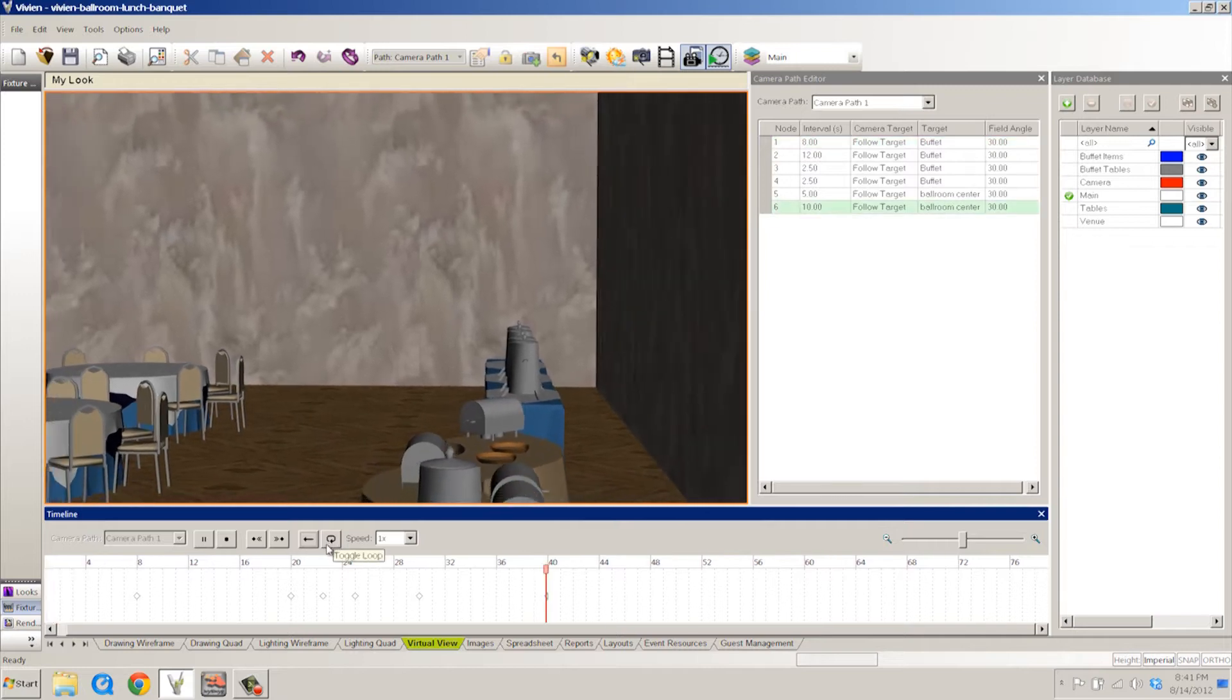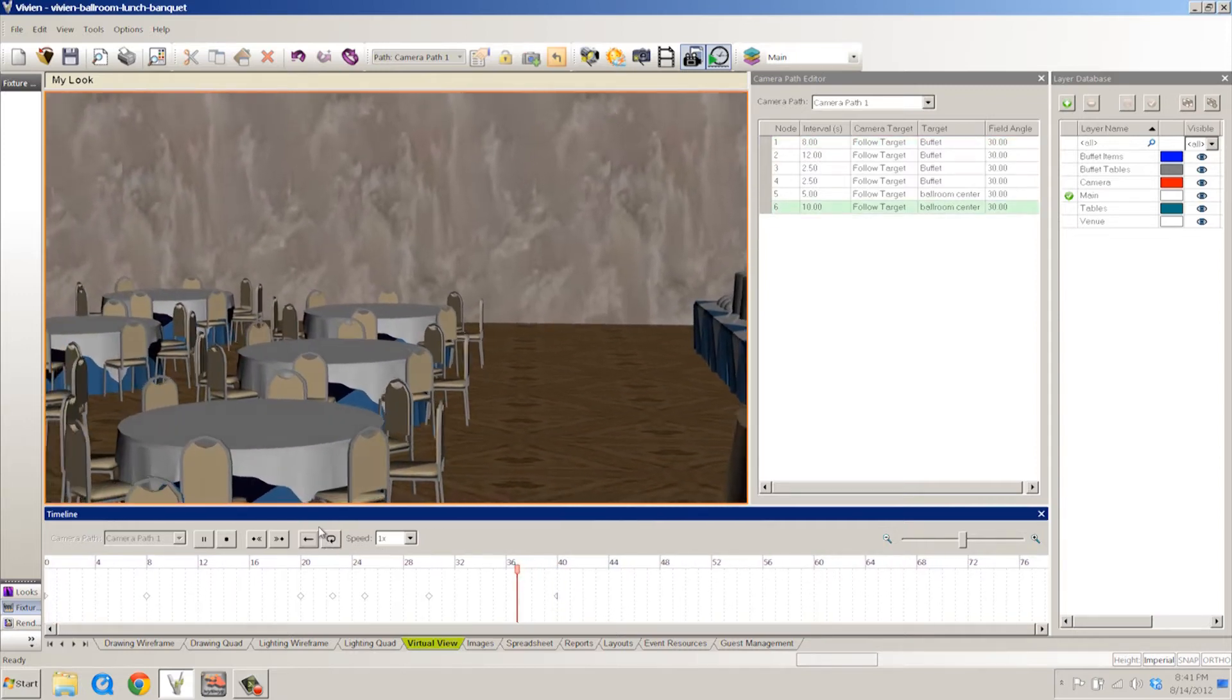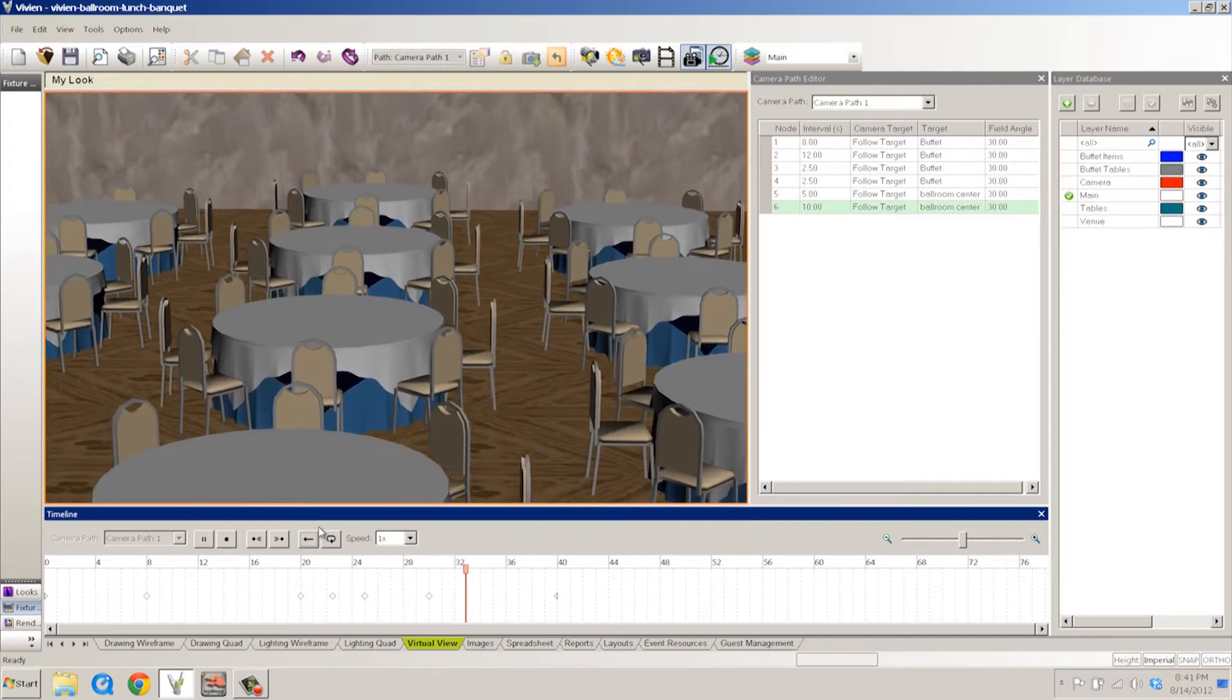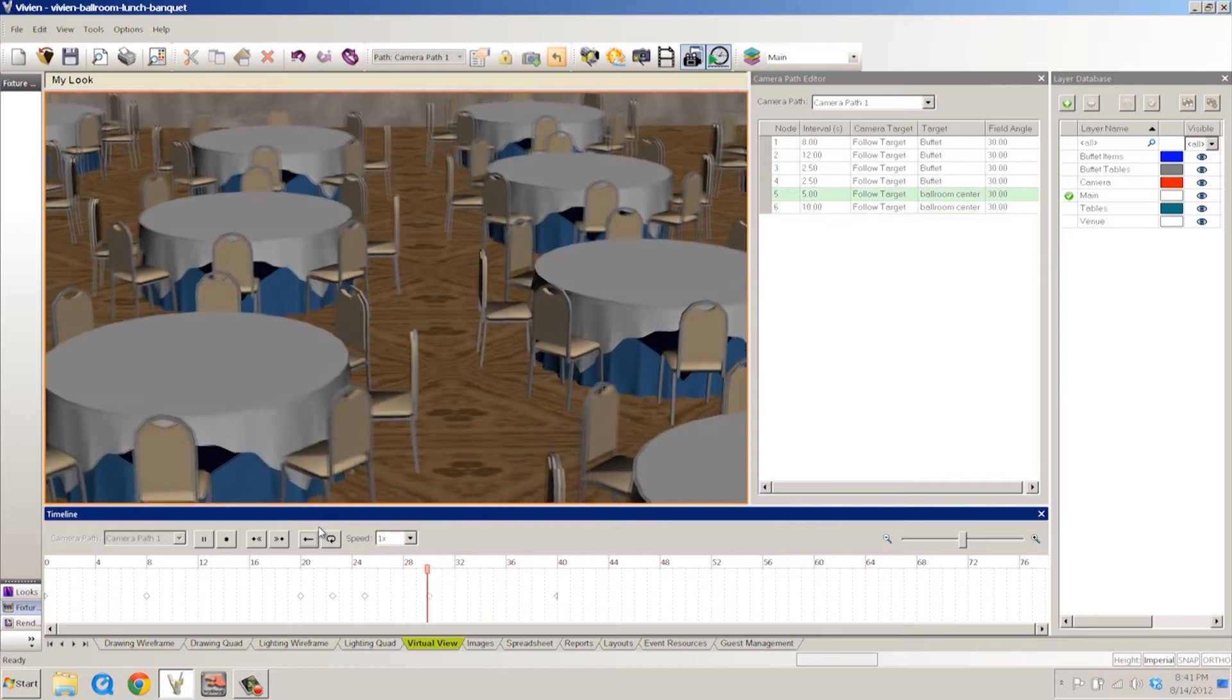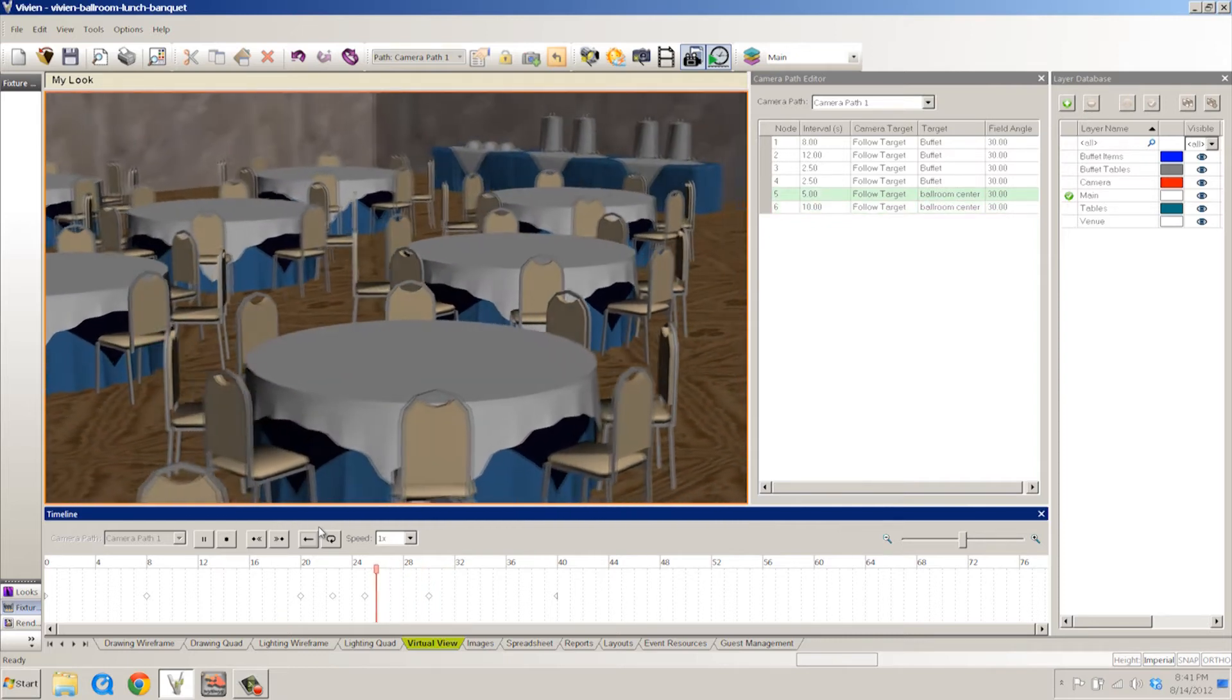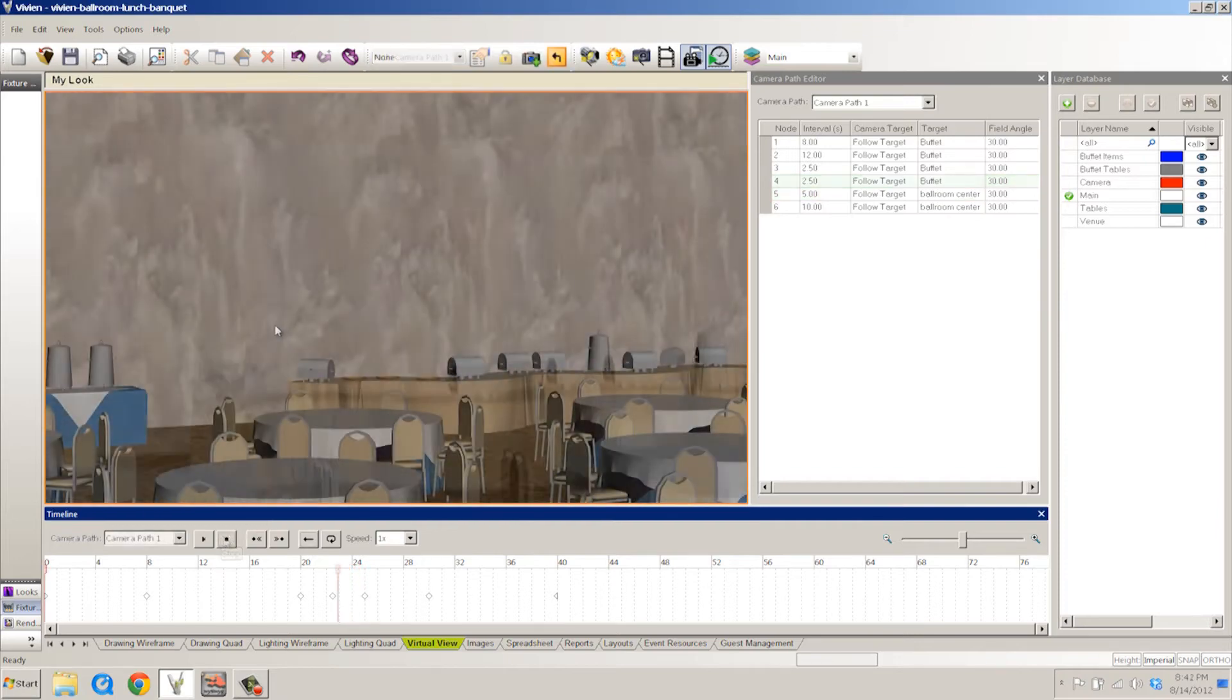And we have toggle loop, which if the loop is on it will continue to loop around as if maybe you had a client presentation where you were literally just showing them go around and around and several people were going to be able to take a look at it as it happened.